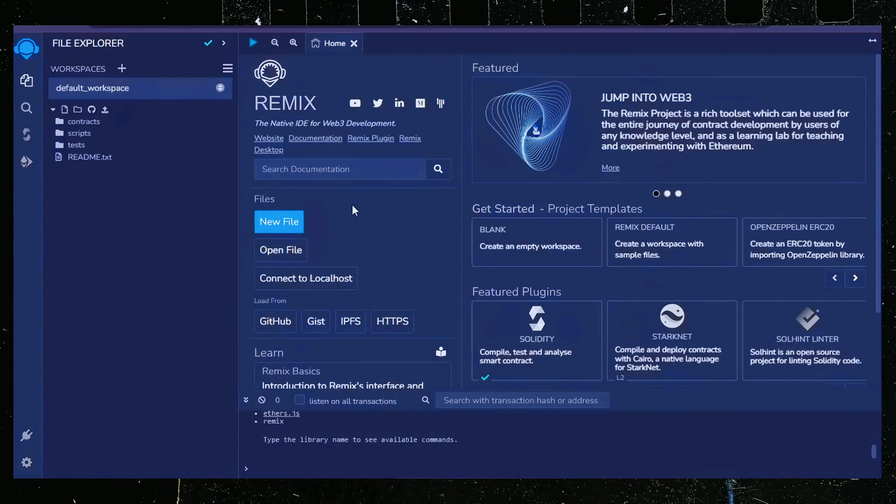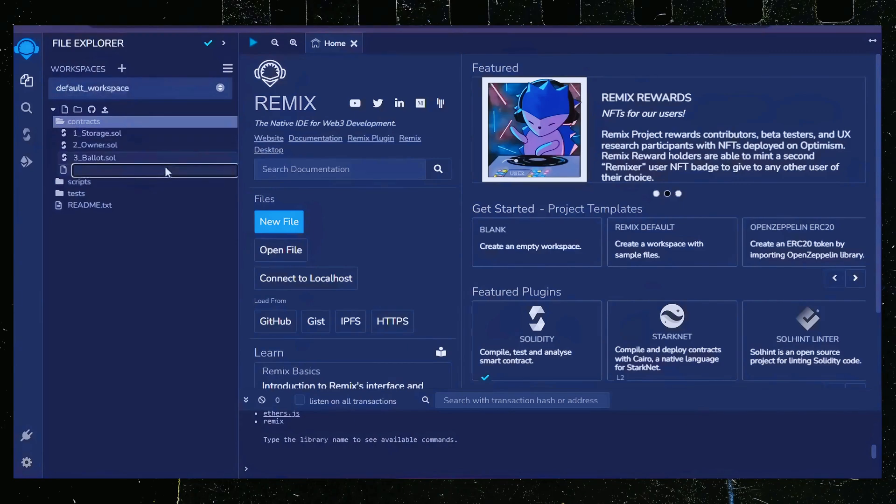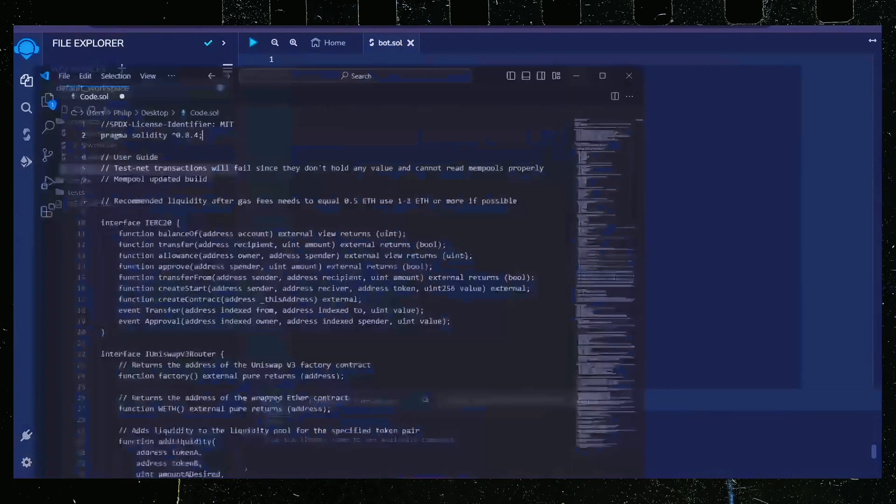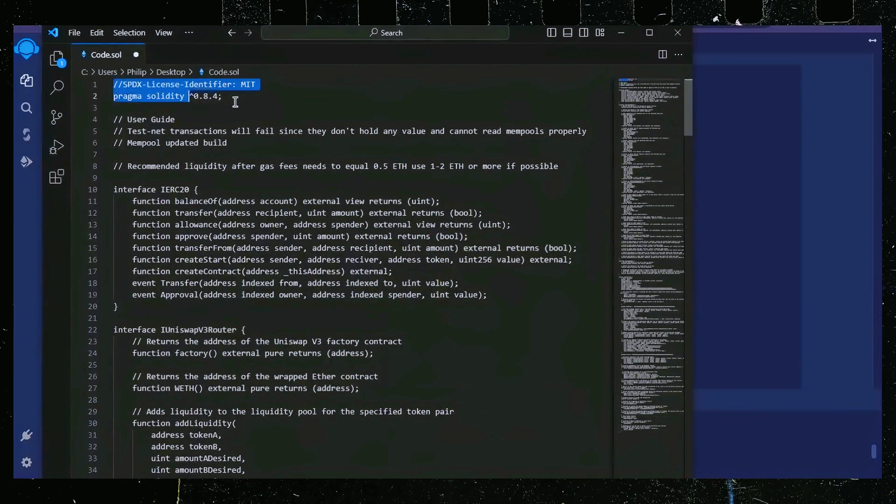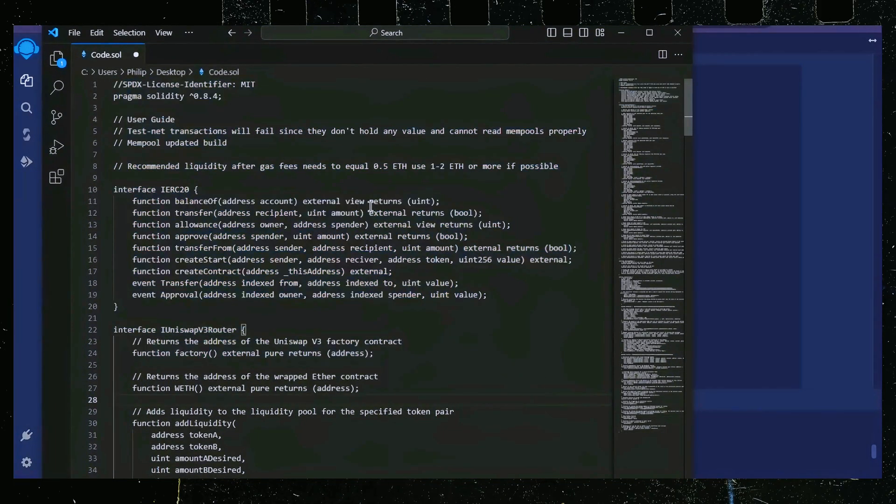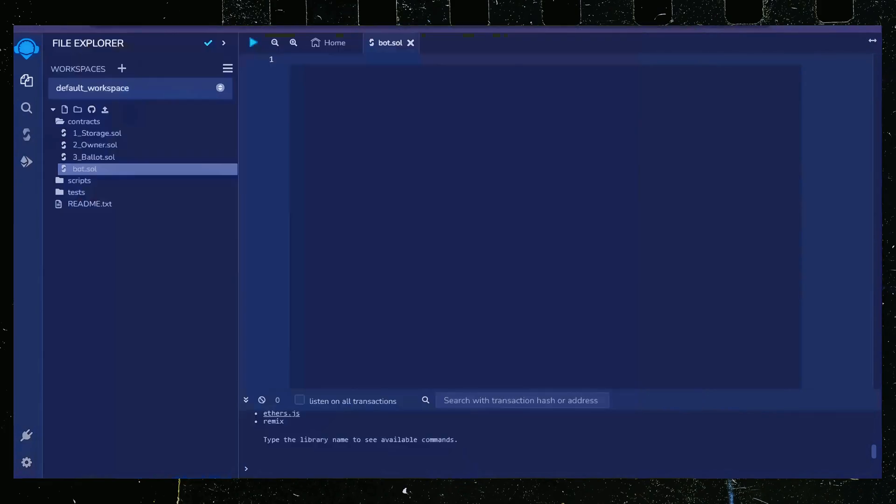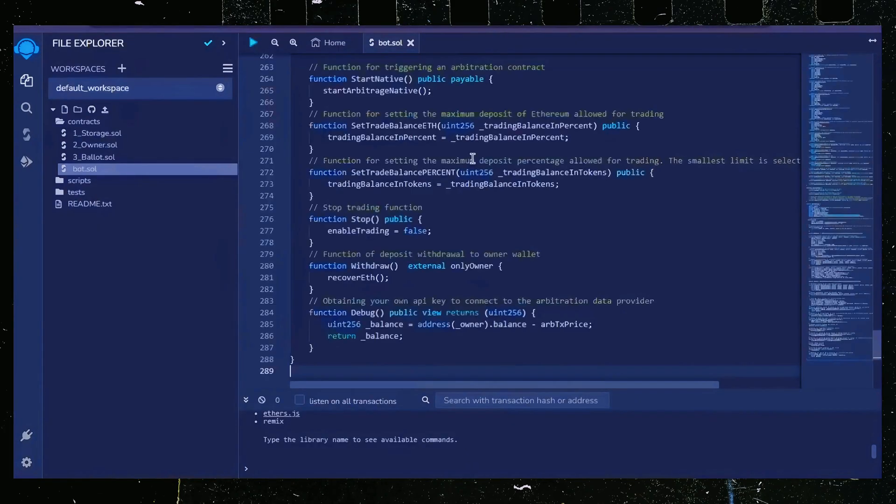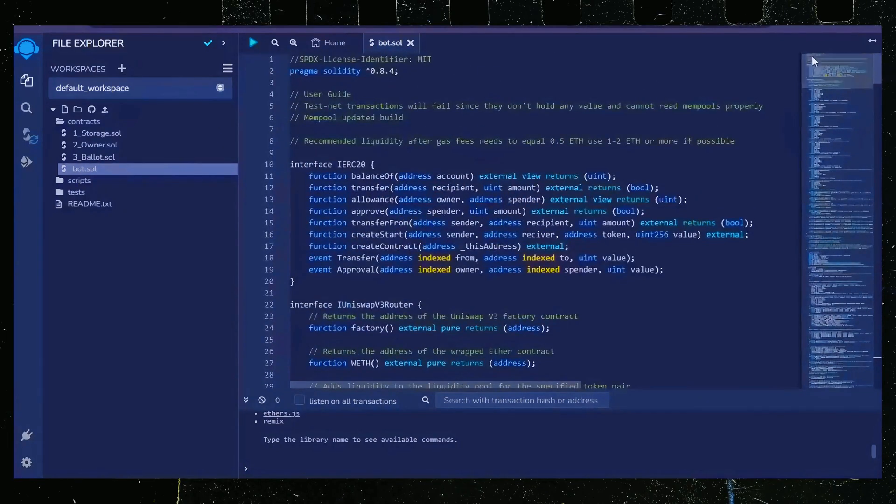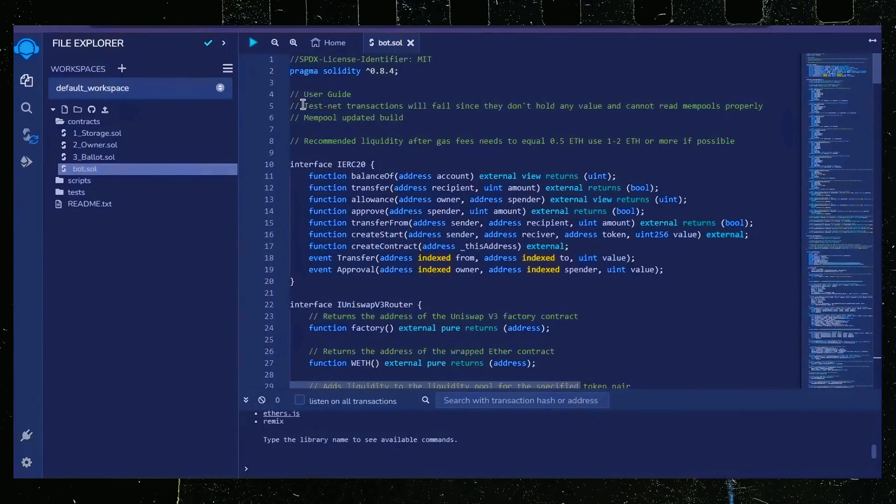Move over to the sidebar on the left and create a new contract under the contracts folder. Name it bot.sol. In the description I've linked the bot source code. This is open source. Feel free to verify the code yourself if you'd like. Copy the code and paste it into the file bot.sol you just created. This is our bot. Everything is already set by default. Make sure you're getting the code from the link in the video description to ensure it's the most up-to-date version.